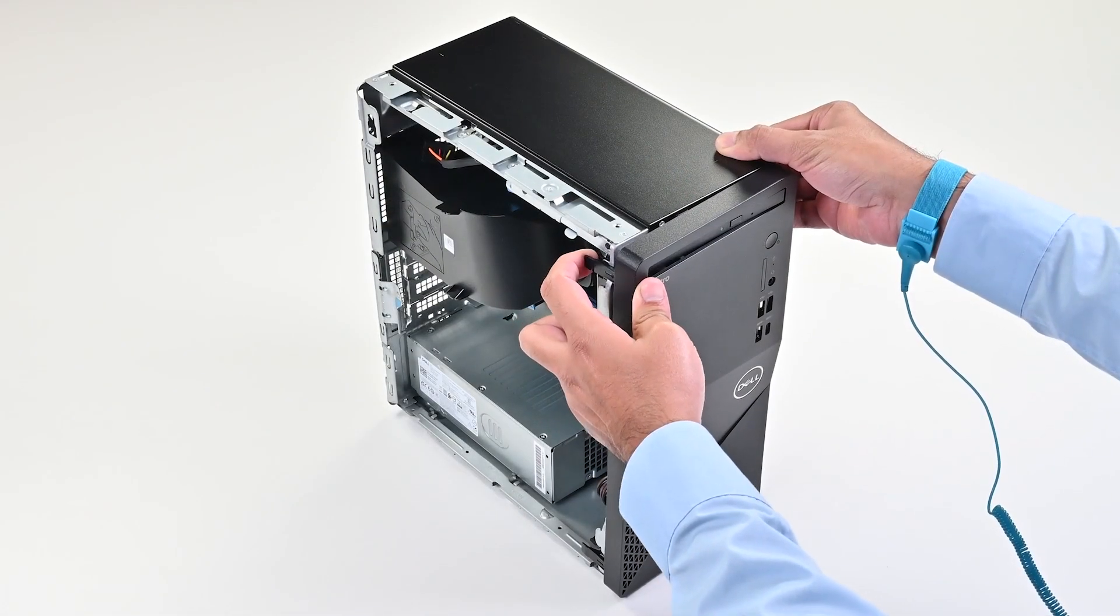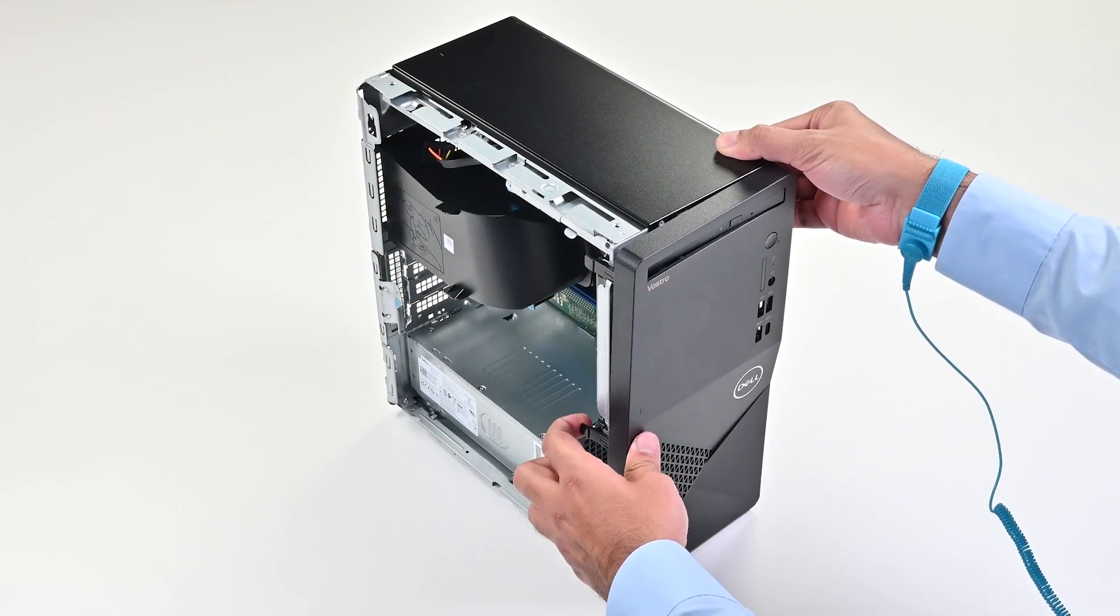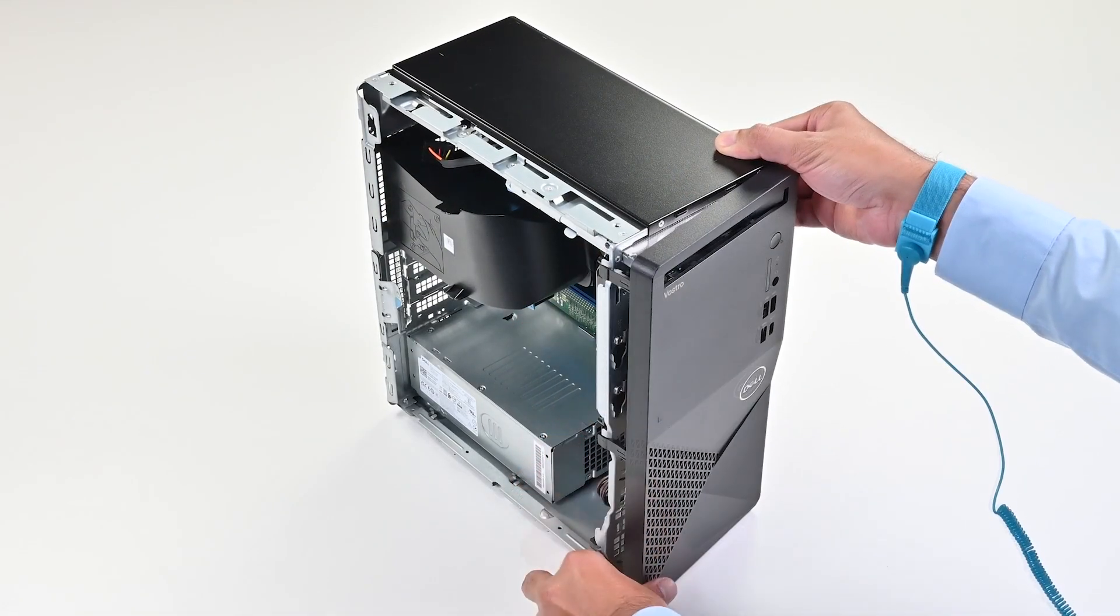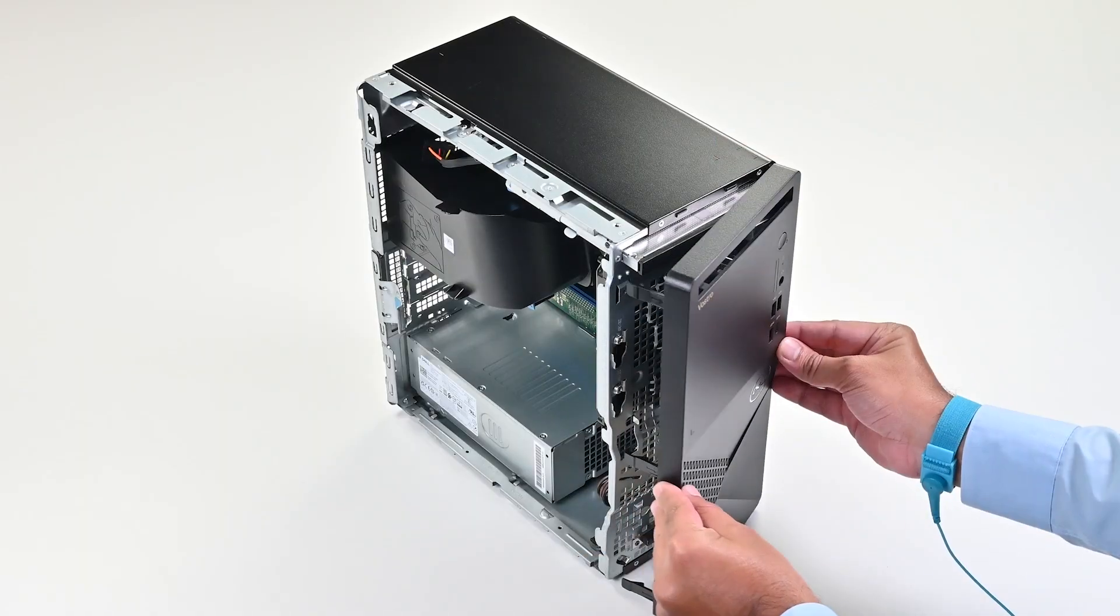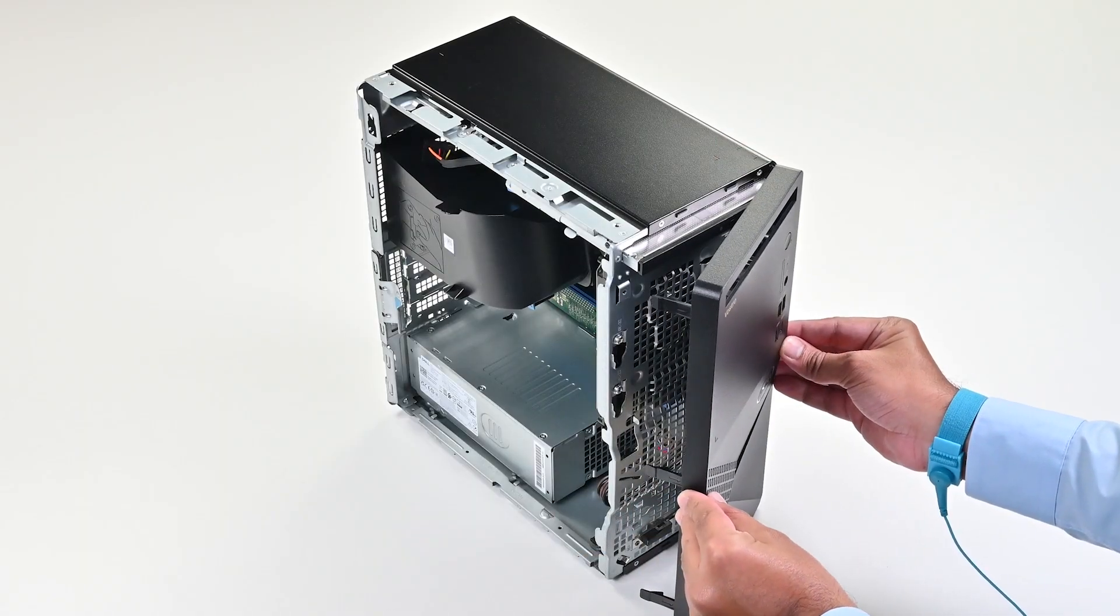Gently pry and release the tabs that secure the front cover to the chassis. Then lift it away from the chassis.